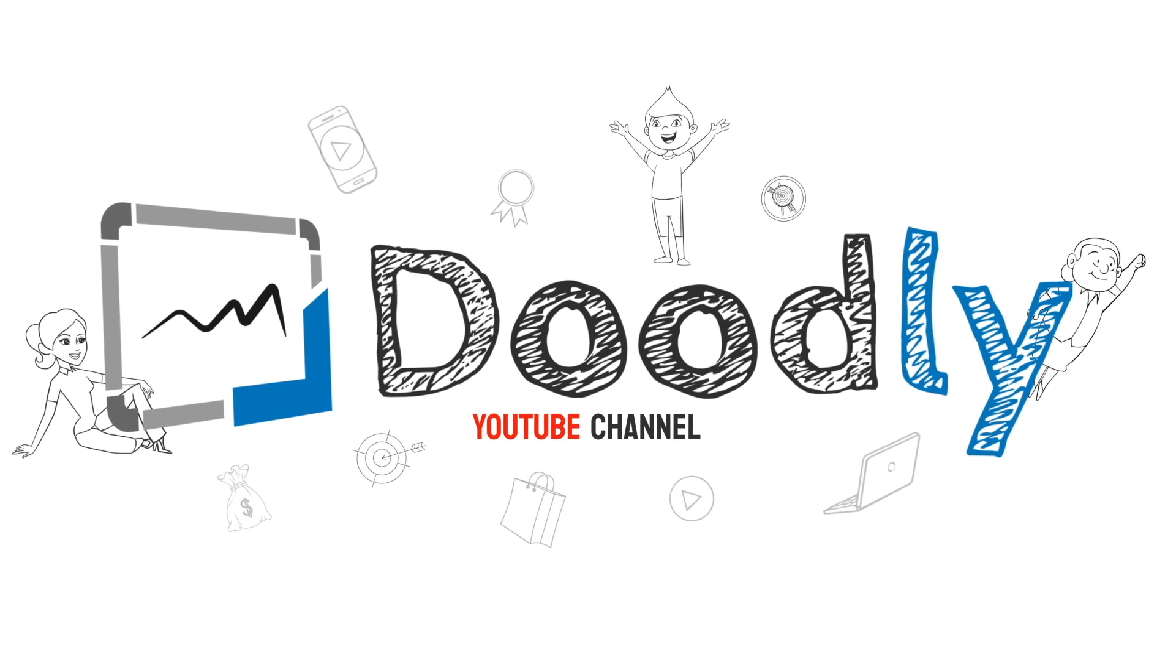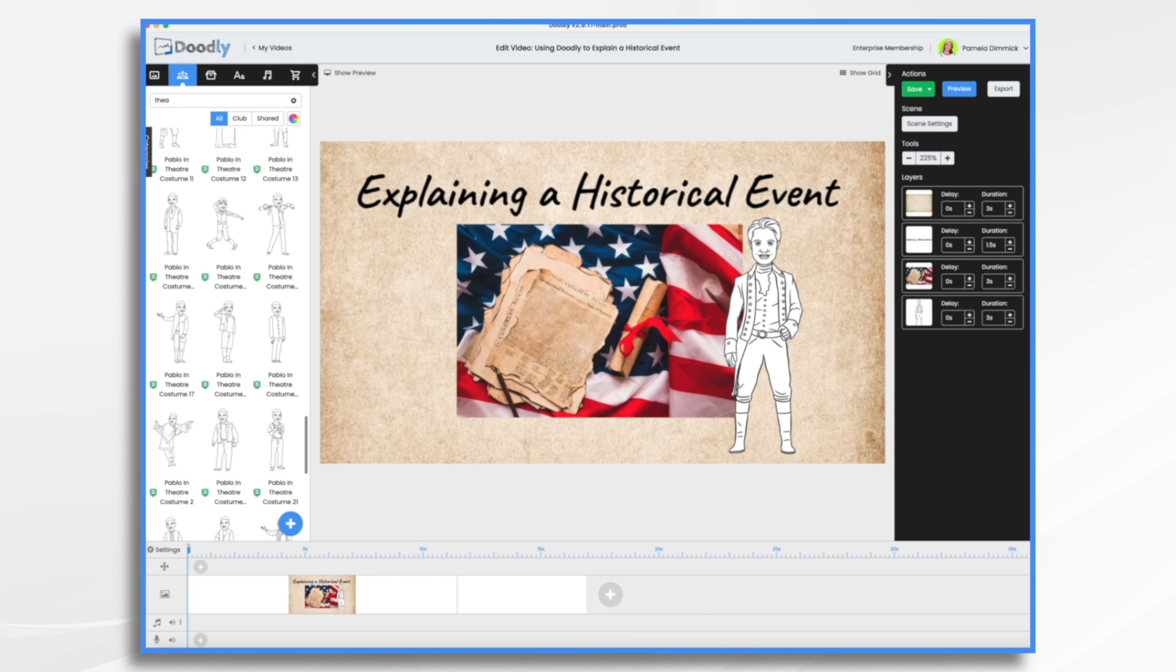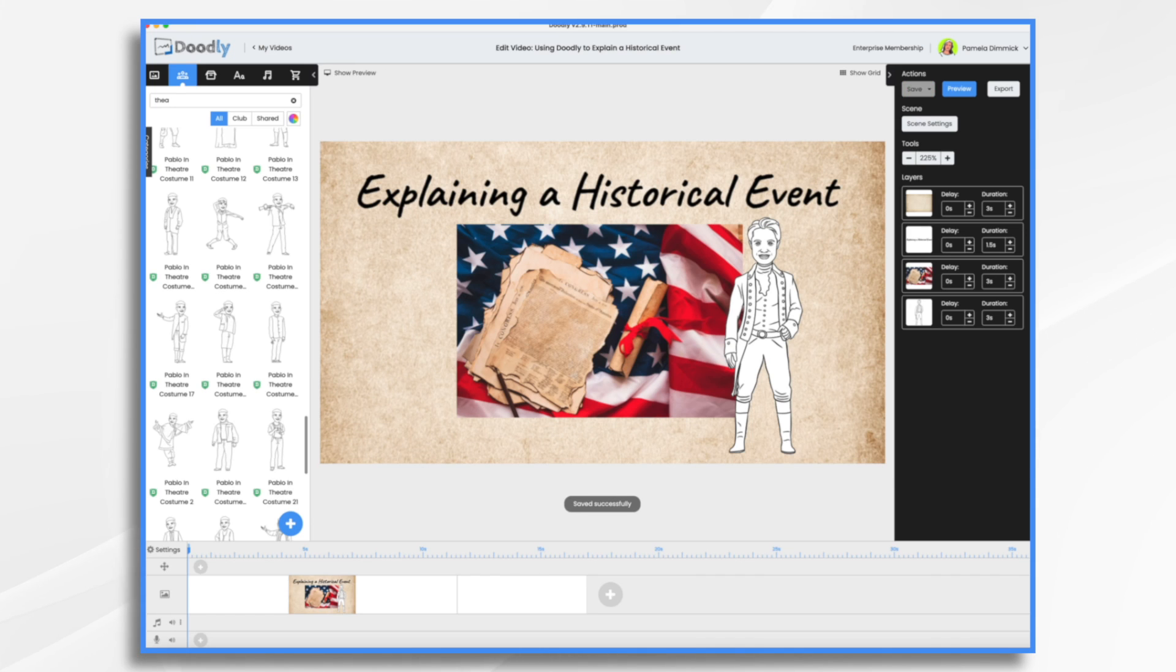Whether you're a teacher hoping to make history come alive for your students, a content creator wanting to engage your audience with exciting stories from the past, or just a history enthusiast looking to create visually compelling narratives, Doodly is an excellent and easy tool to use. So let's dive in.